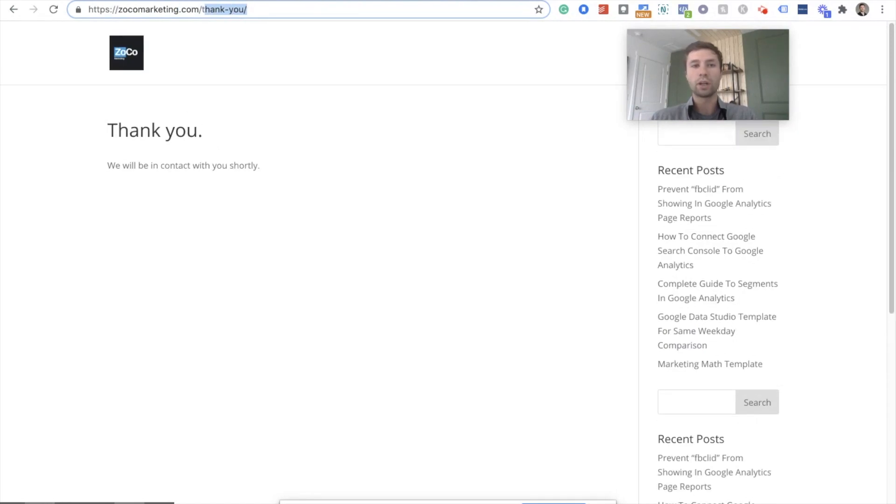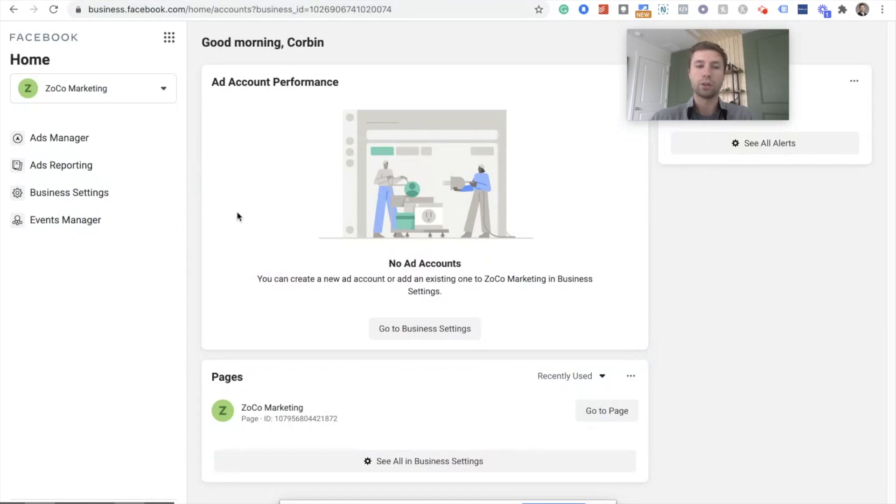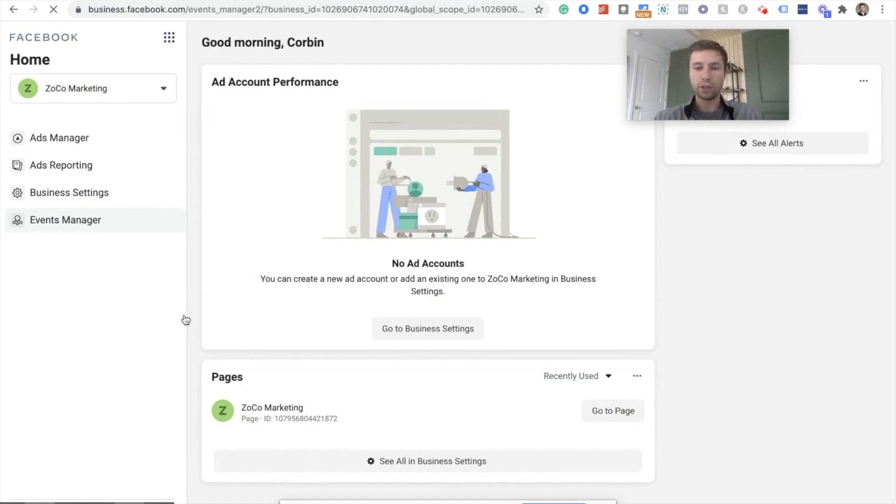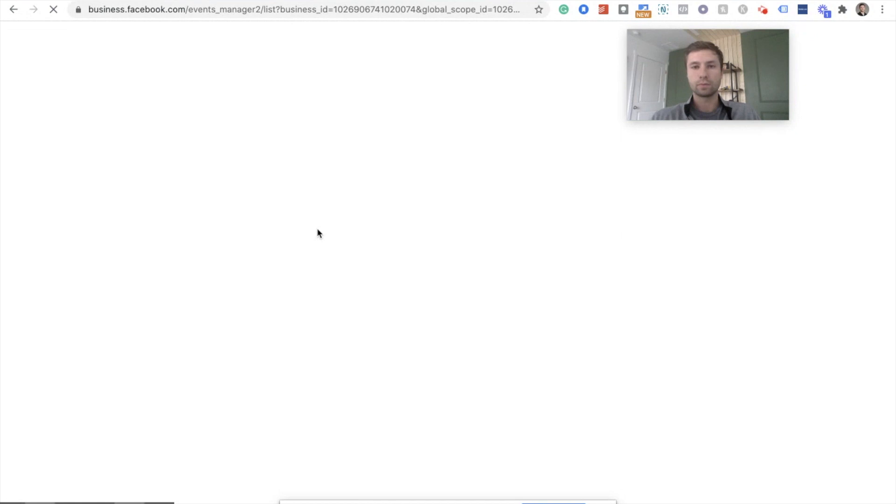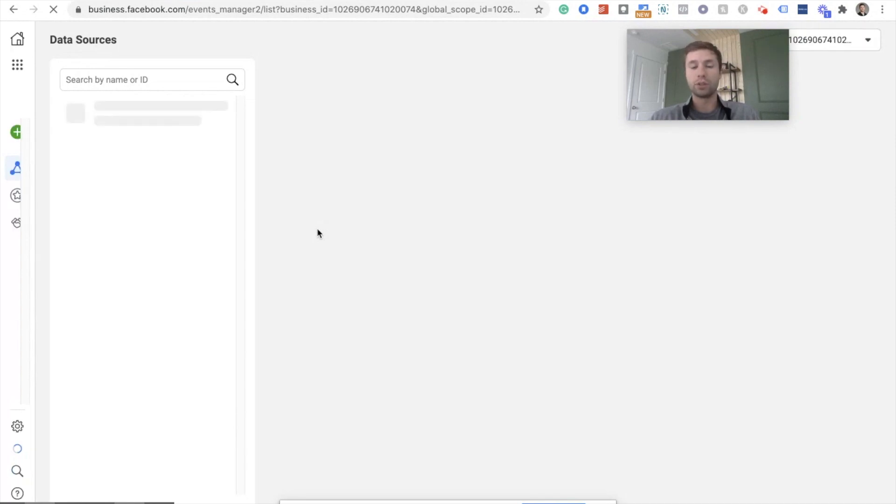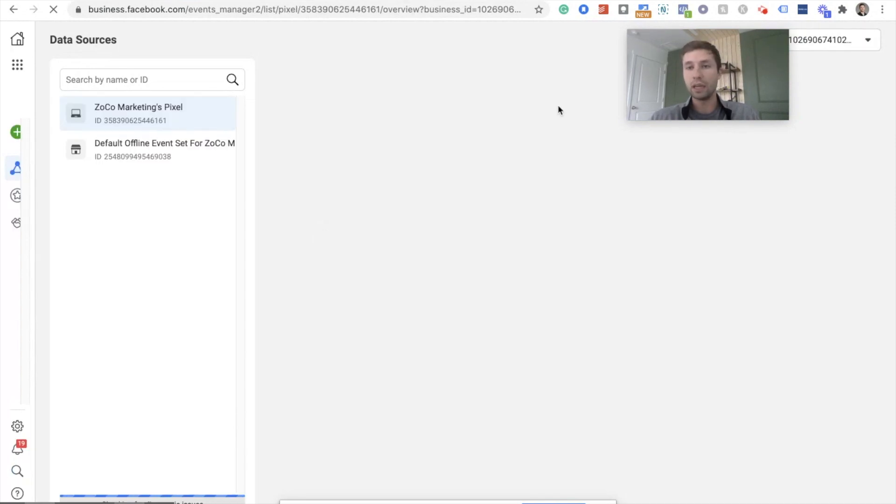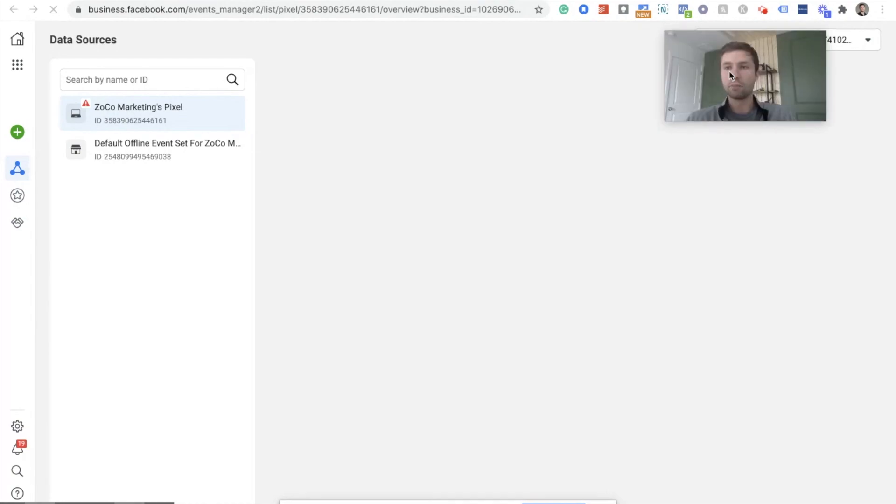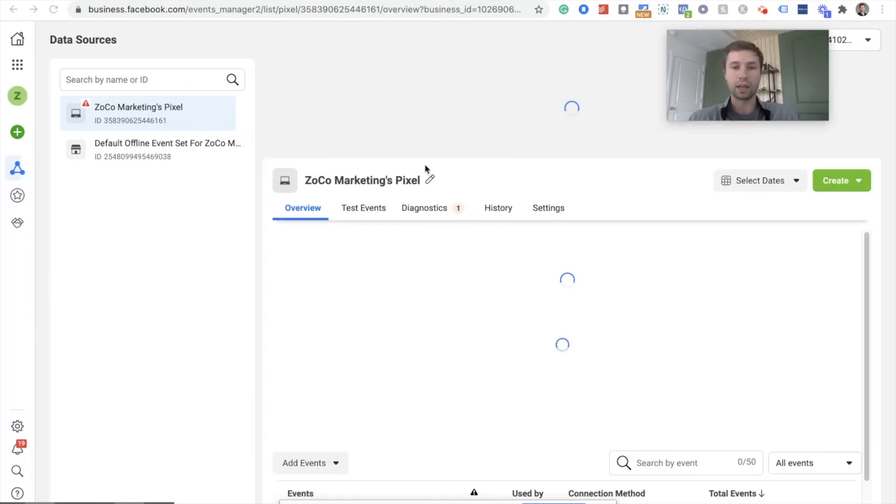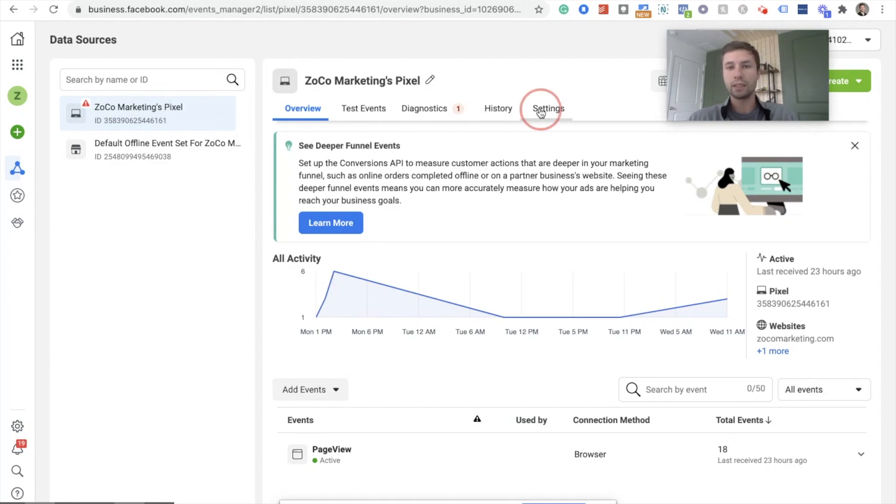We're going to start off with the button click custom conversion and how to do that. So we are inside of Facebook business manager, and I'm going to go over here to events manager. Facebook has actually made it very simple to do this. You don't have to do any coding, very simple, just basically click and it's done. We're going to make sure we're on the right pixel and go to settings.